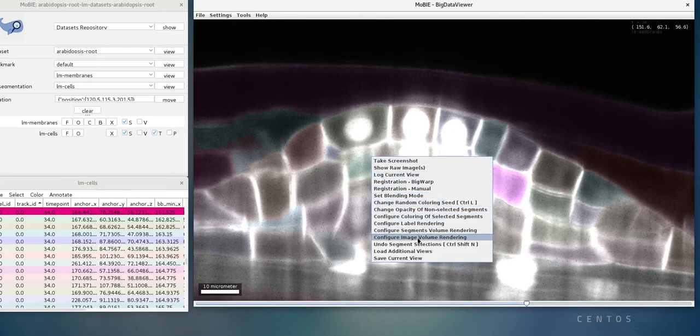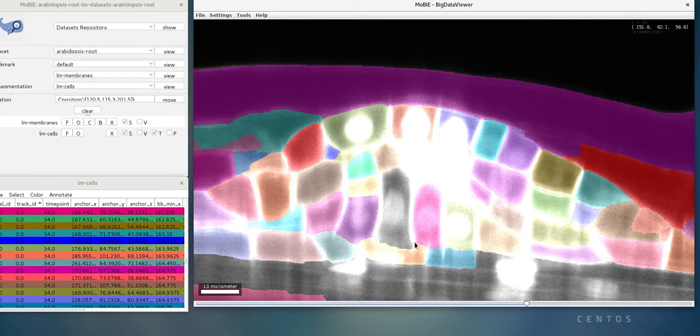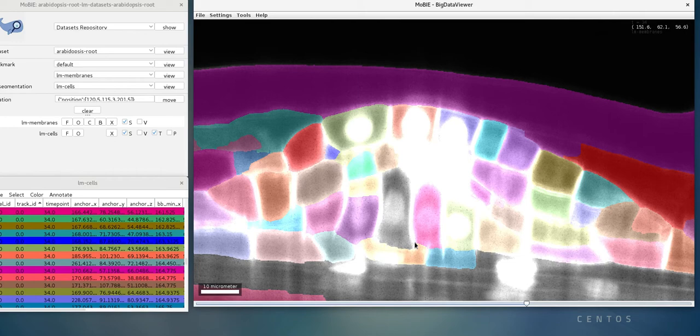Now we can right-click and undo those segment selections to have everything colorful again. We've already seen that we have these flickering cell assignments as we move in time, but what we have in the table is a column with track IDs, which are manually assigned IDs that are consistent over time for a few cells.